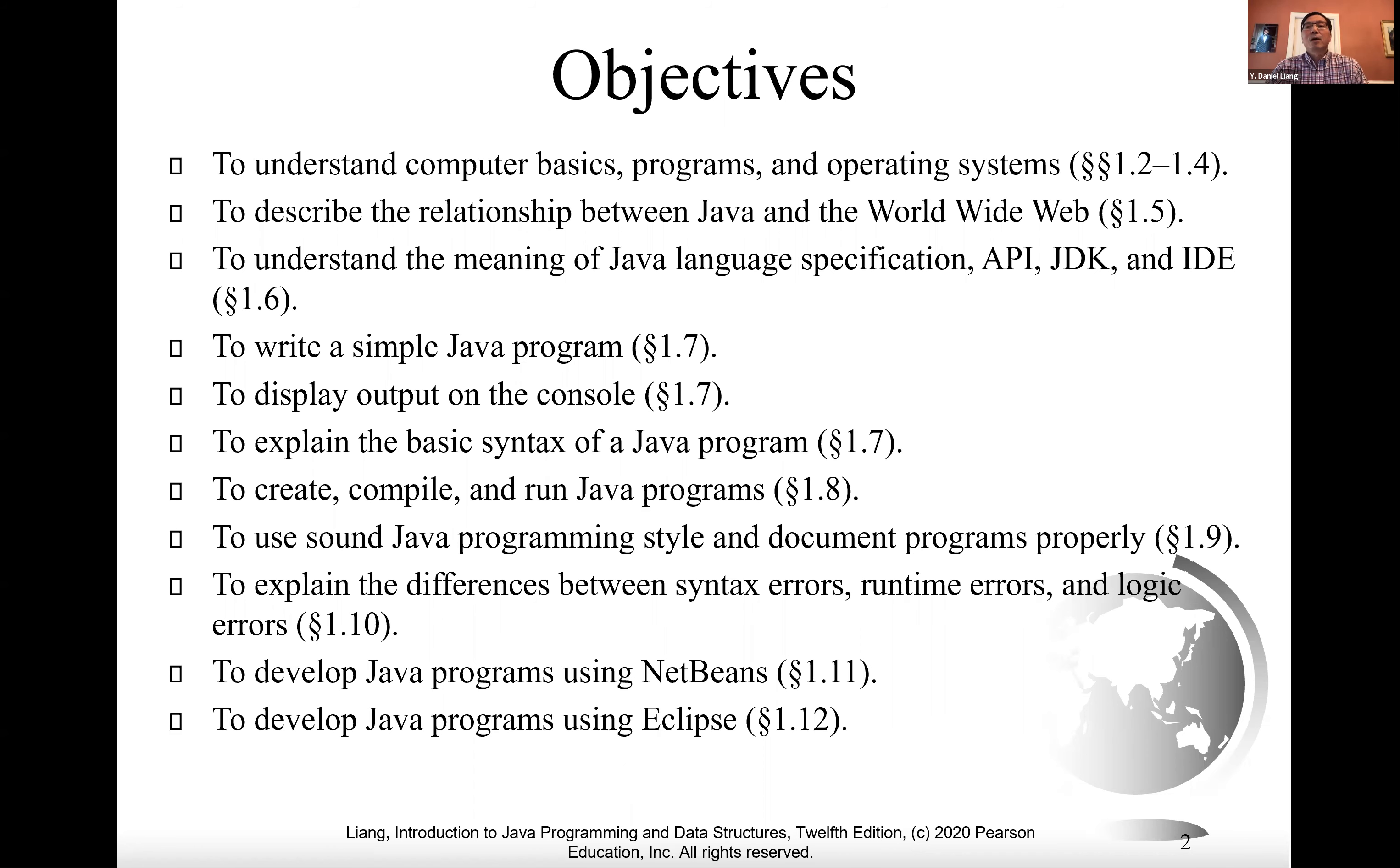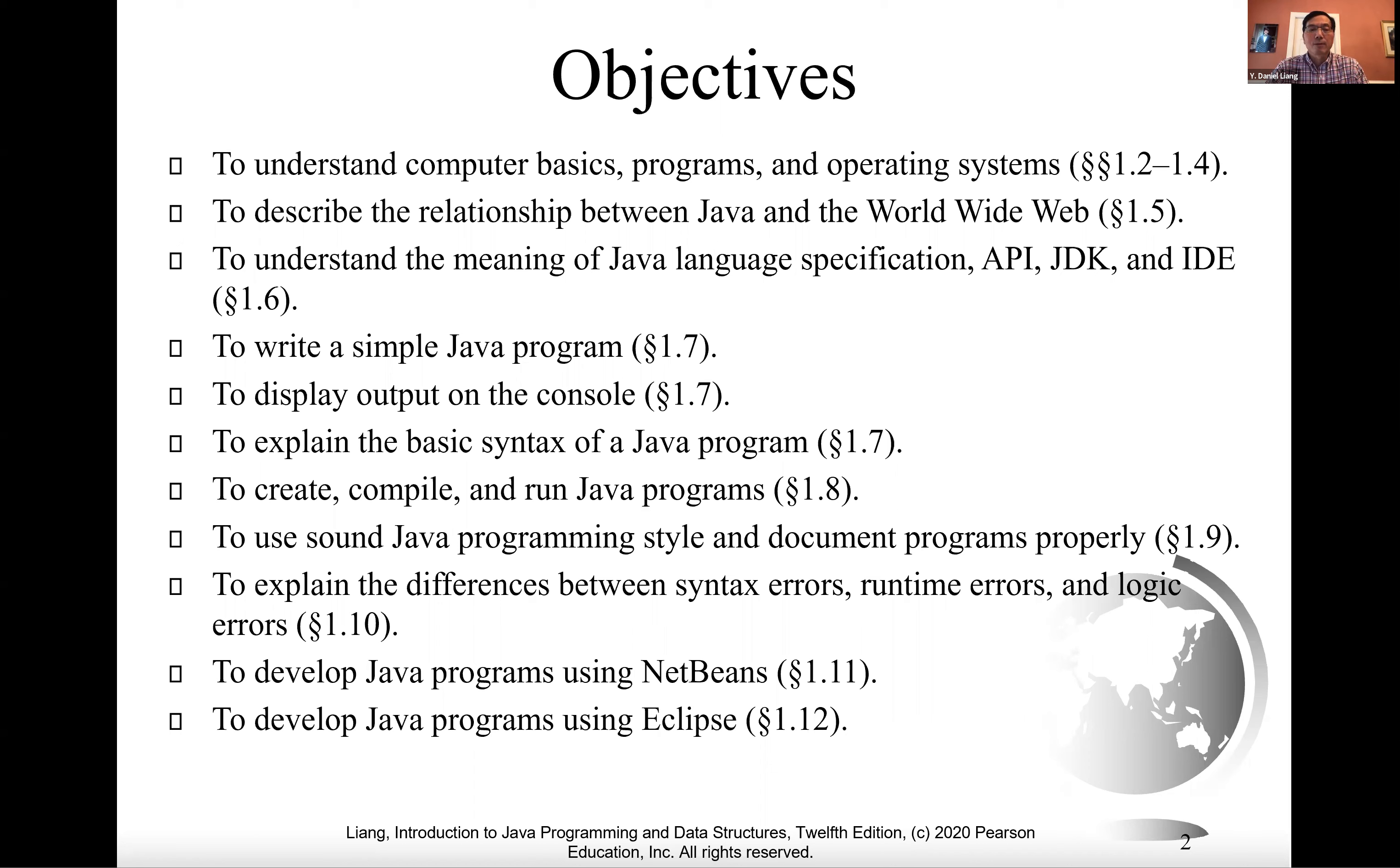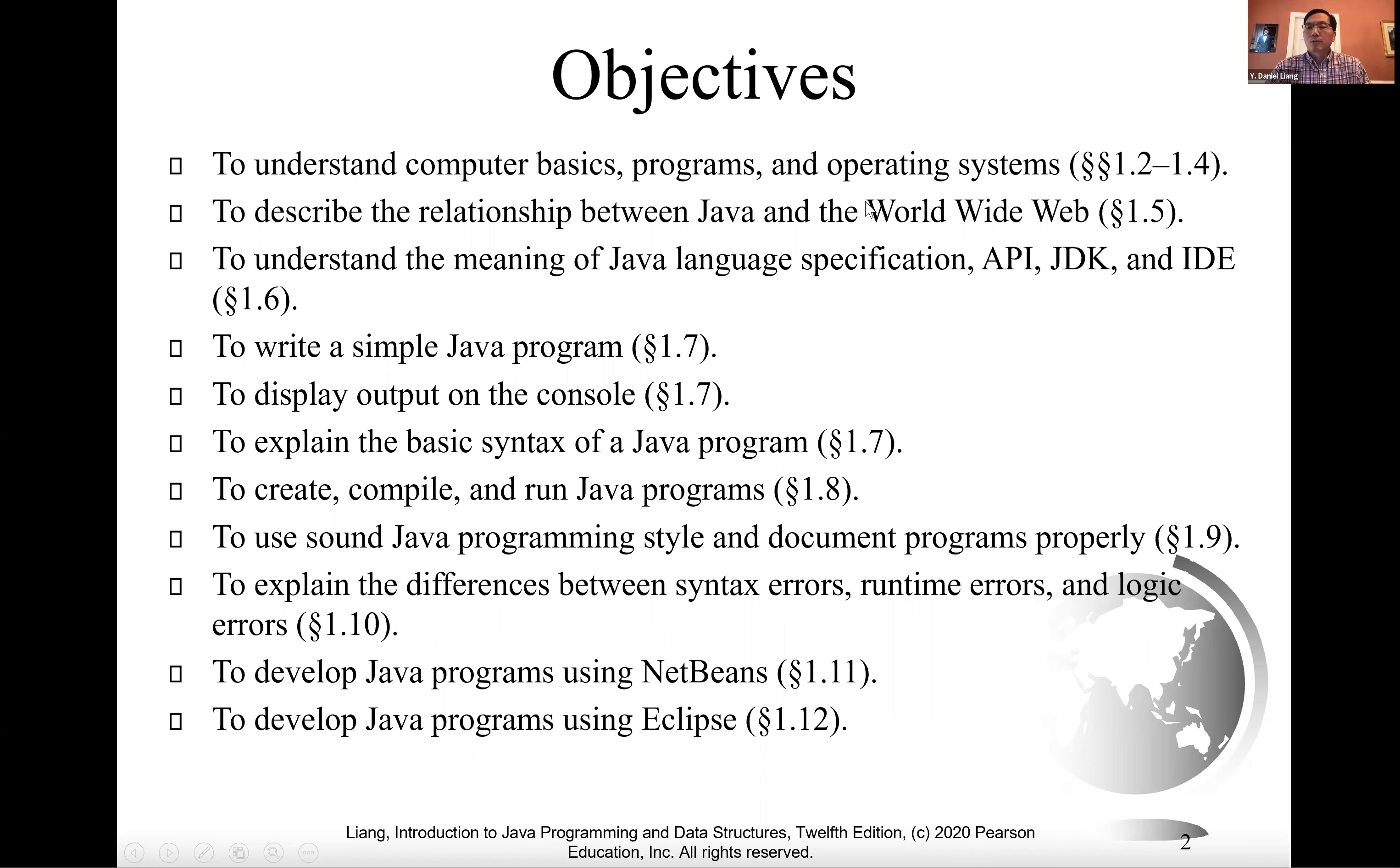If you are familiar with such terms as CPU, memory, disks, operating systems, and programming languages, you may skip sections 1.2, 1.3, and 1.4.